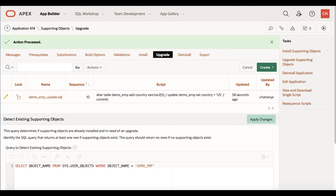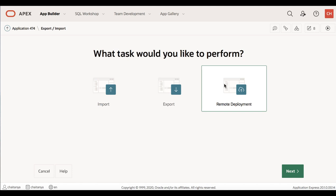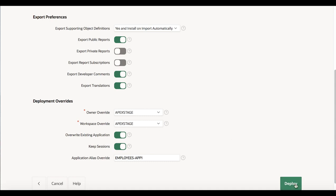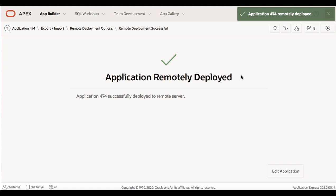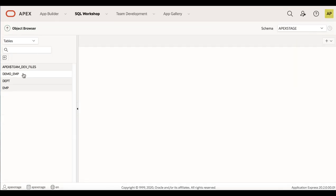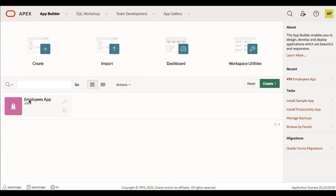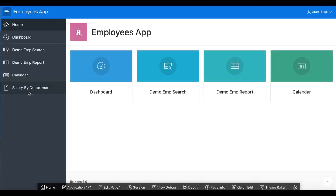Now let us apply these changes to the stage instance. We will be overwriting the existing application and also upgrading the database objects. Go to the application home page, click Export/Import, click Remote Deployment. For Deployment Server, select Apex Stage and click Next. For Export Supporting Object Definitions, select Yes and Install on Import Automatically. Turn on Override Existing Application and click Deploy. The application is successfully deployed to the remote server. Navigate to the deployment workspace, go to SQL Workshop, Object Browser, click the Demo EMP table — you notice the country column has been added. Go to App Builder, run the Employees App, and you see the Salary by Department chart.